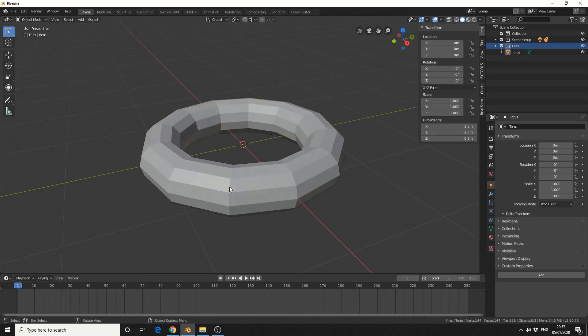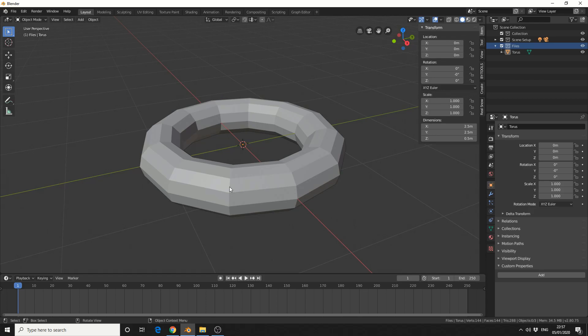And what I'll do here is I'll hold Alt and I'll just do a quick loop select. I'll tab back into object mode and I'll press Space to bring up my search menu. Now I've seen a few comments here. I don't have this menu. You can find this in the preferences. And I'll look for Copy 2.